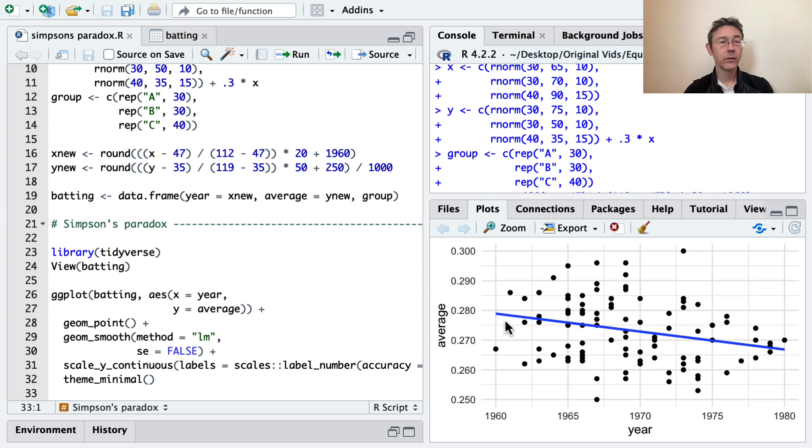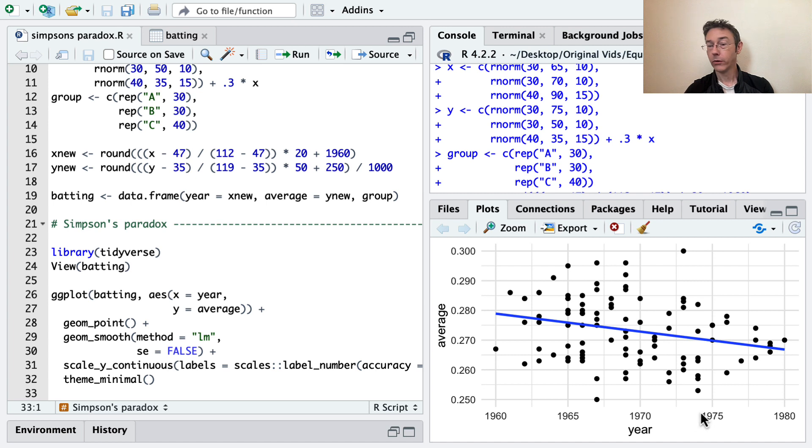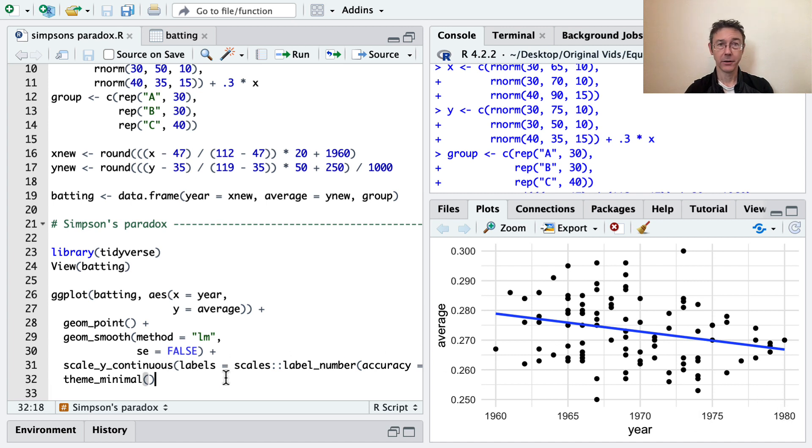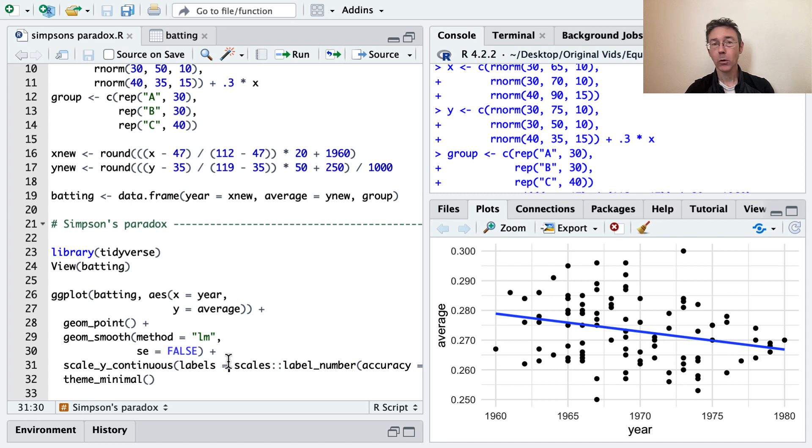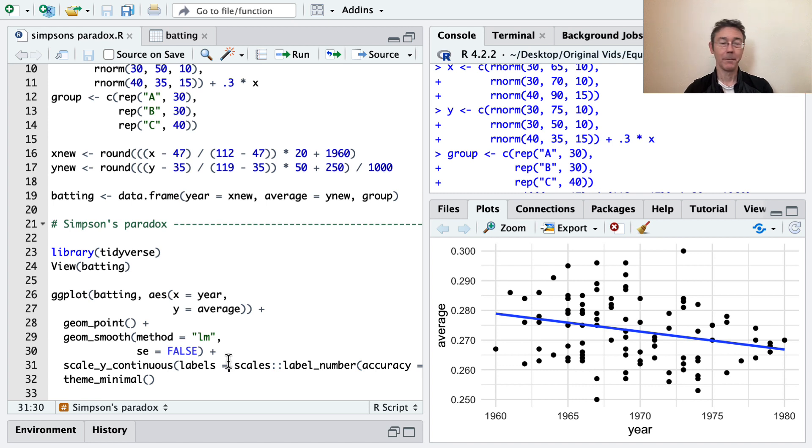Okay, there we go. You can see that we have a generally downward trend in this simulated data. Over time, batting averages are going down. Perhaps pitchers are getting a little better. The defense is getting a little better. Batters are getting a little worse on average. Who knows what's going on? But in this overall population, this overall group of people, we're seeing the batting averages go down.